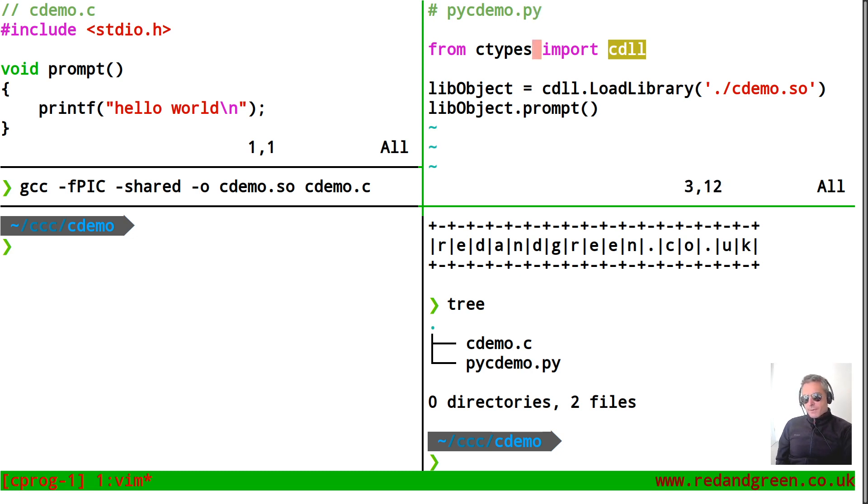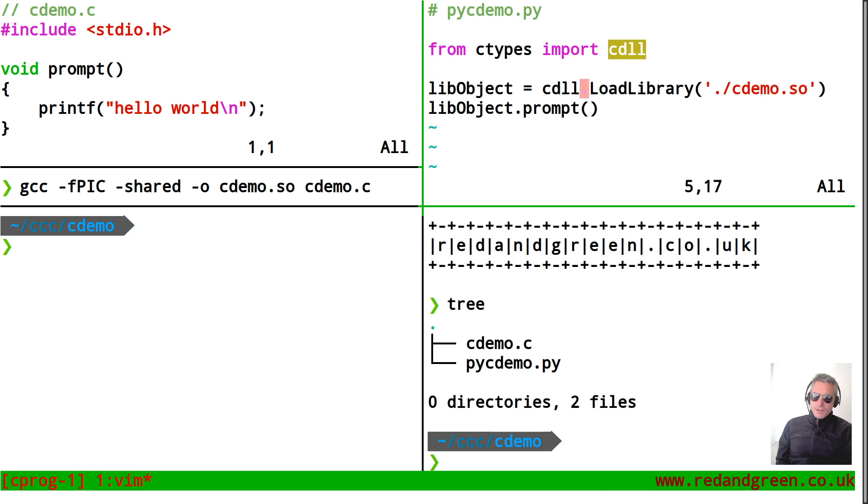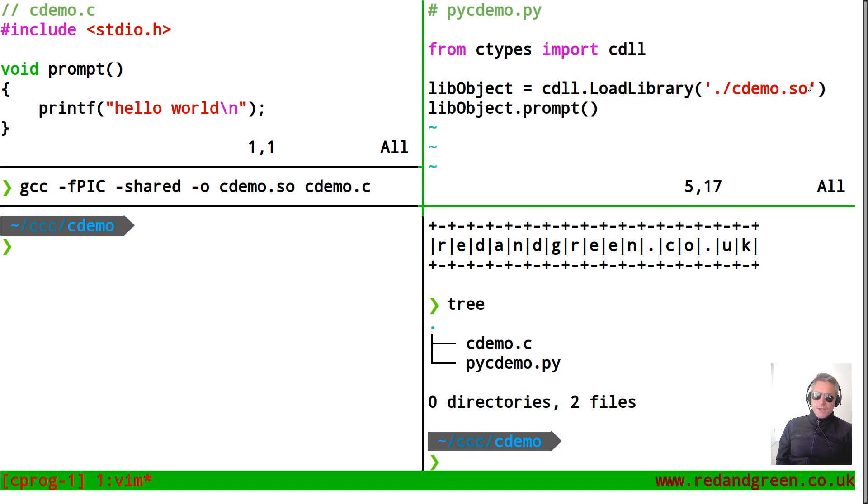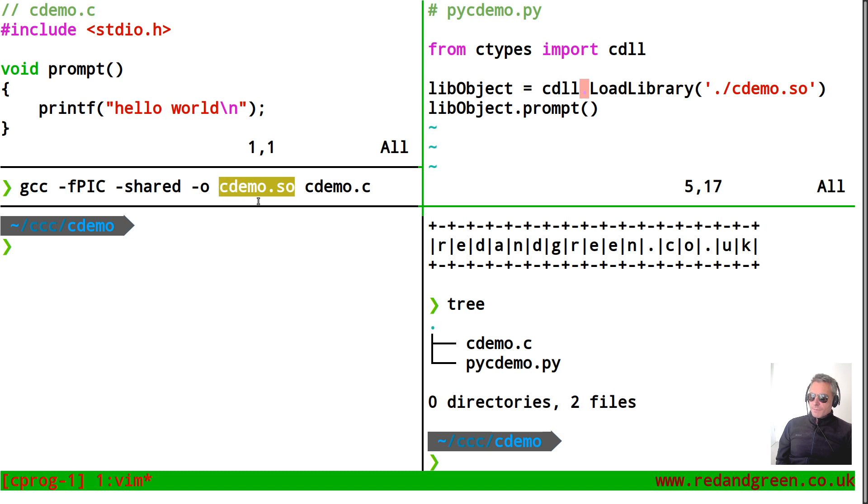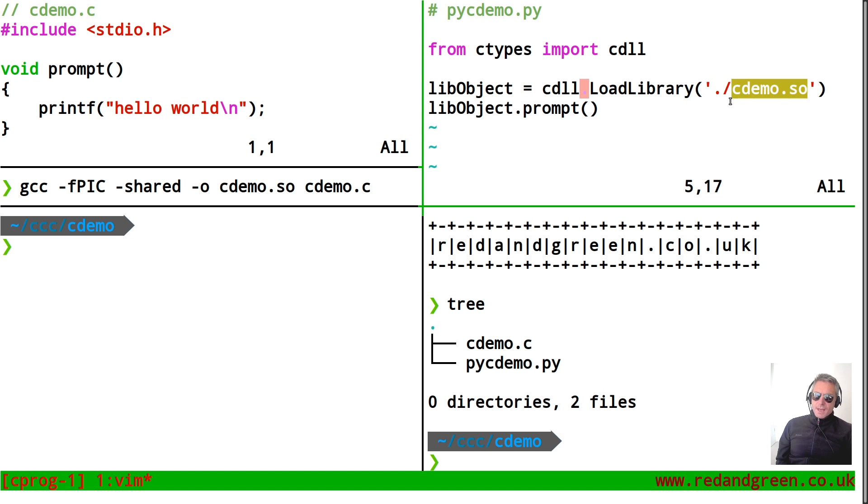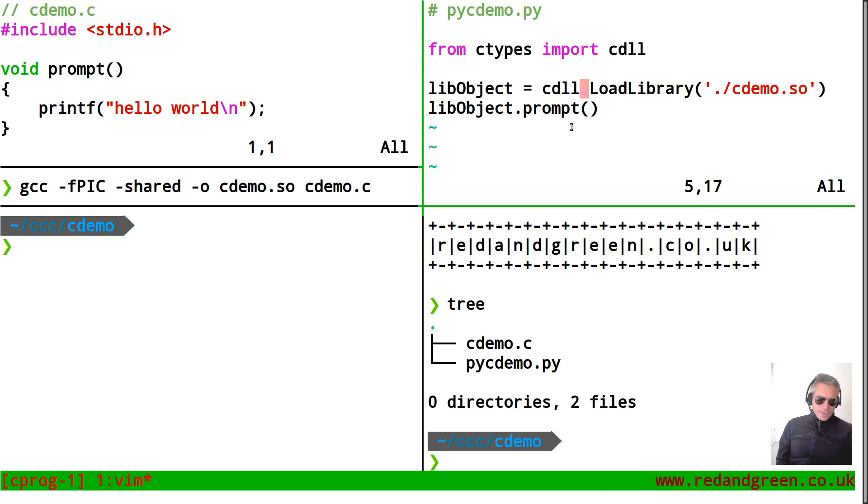On the line below you've got lib object, you can call that whatever you want. cdll dot load library. So that's what you need to use to load your shared object. Your shared object being what you compiled previously here. So that there in your C compiler statement needs to match this and if you're on unix or linux then you probably just need to put in a dot and a forward slash for the file path. There's various other things you can do there. Editing path etc but no need.